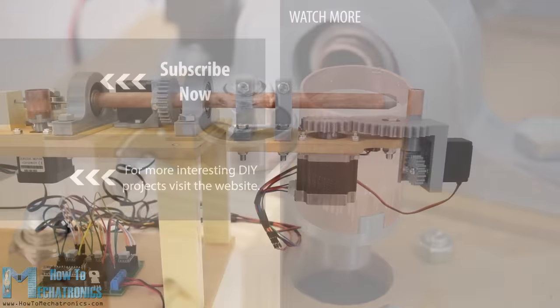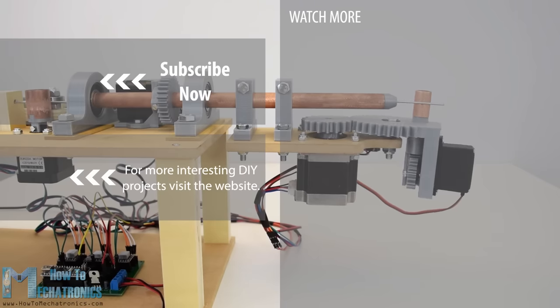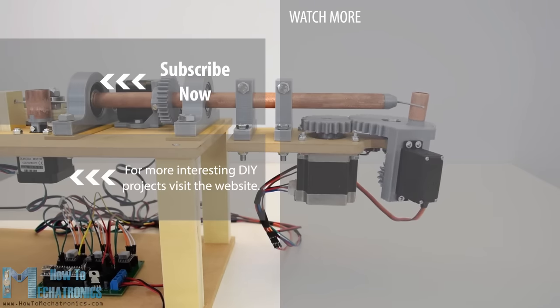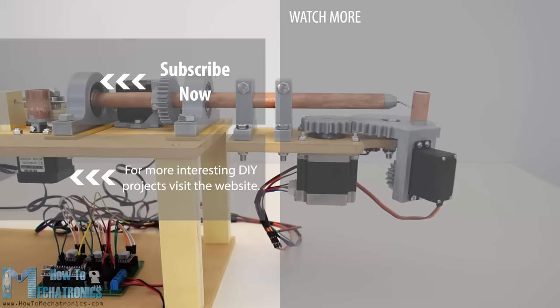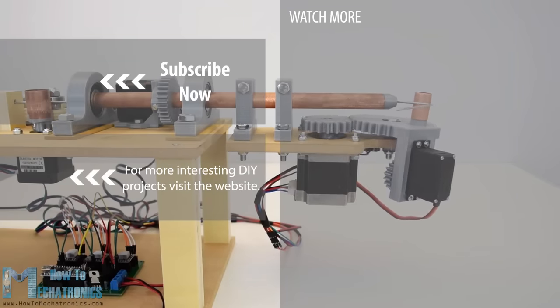So that's it, I hope you enjoyed this video and learned something new. Don't forget to subscribe and for more tutorials and projects visit HowToMechatronics.com